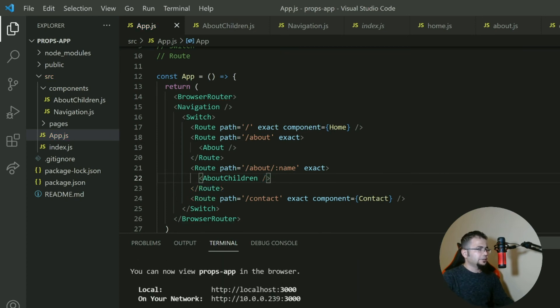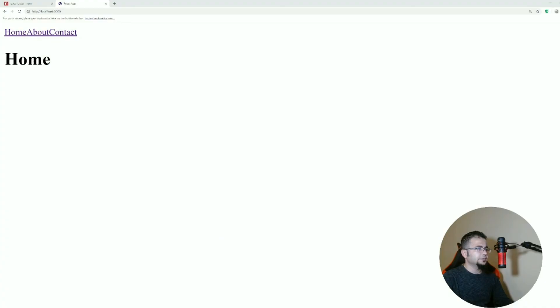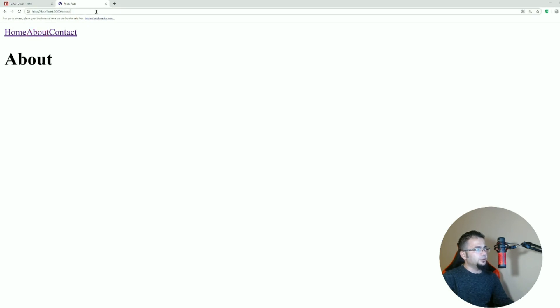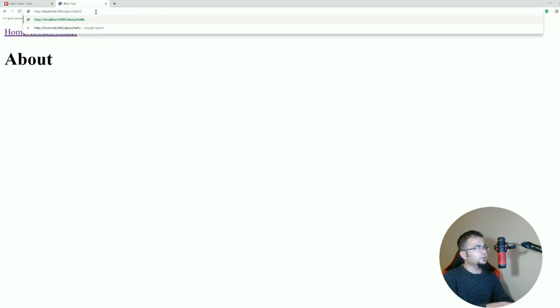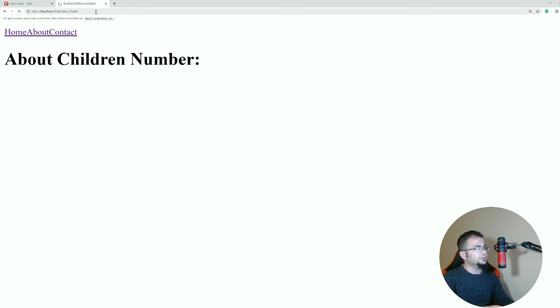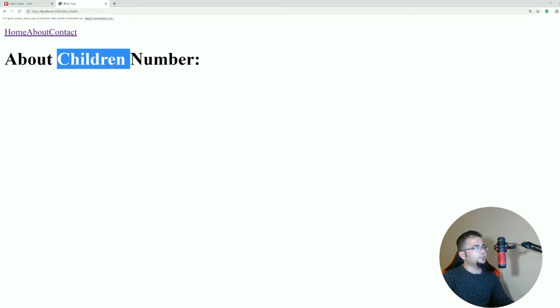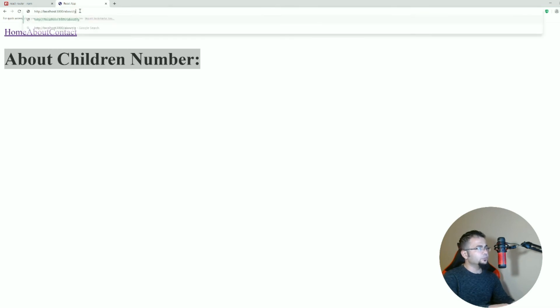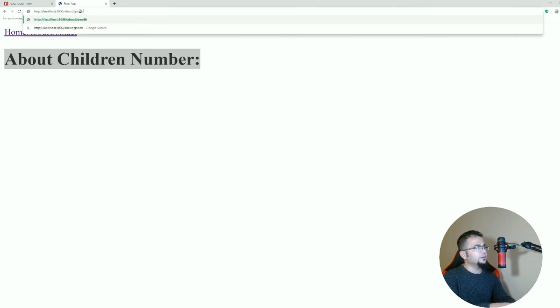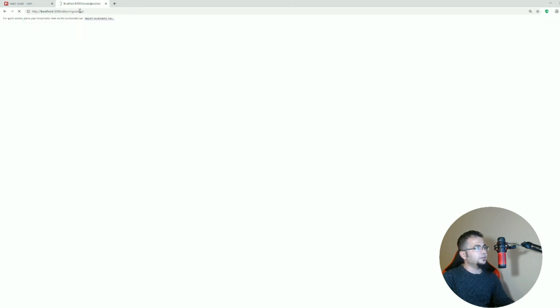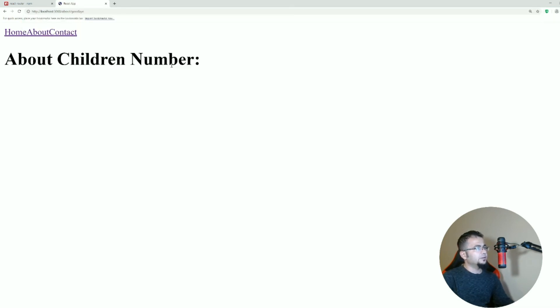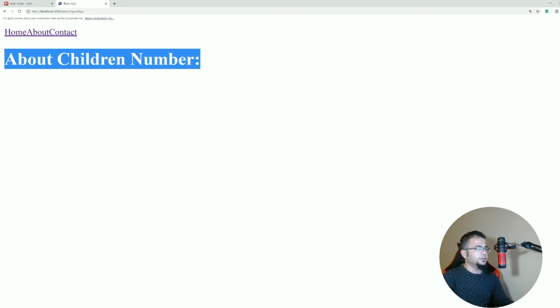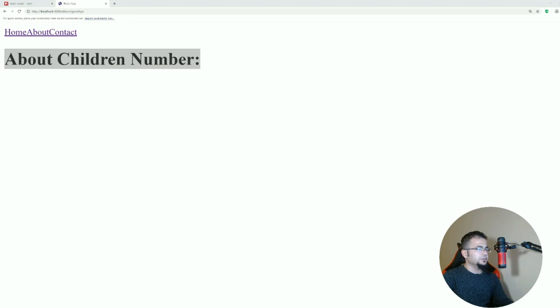Let's try this if our computer is not too slow. Let's see. Okay, now if we go about, it's about. But if we go like hello after about, we say about children number. However, if it's hello, if it's goodbye, if it's anything, it's just this component. It's just this component. So what's the importance of this? Well, let's check.